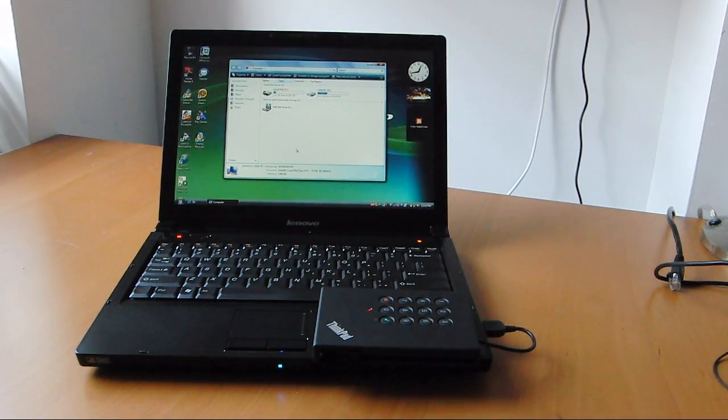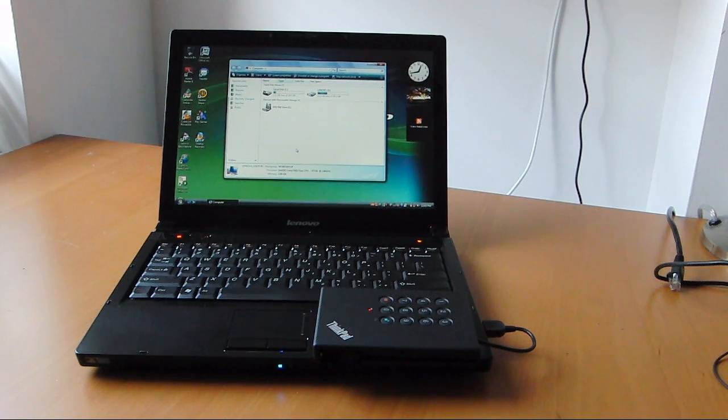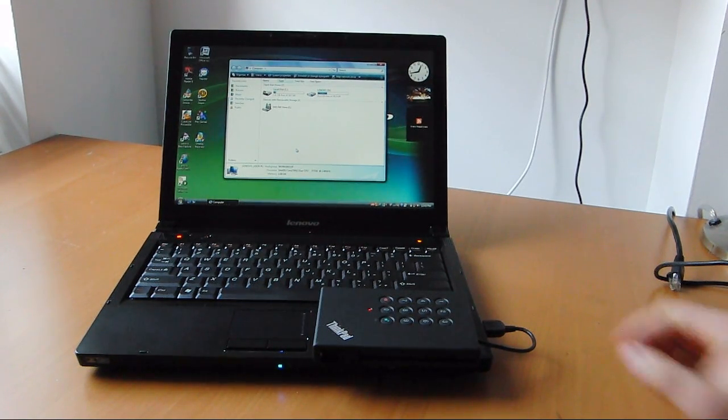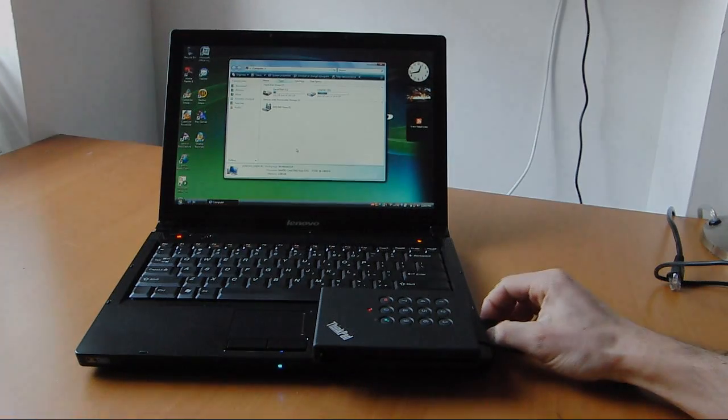That's it for now. ThinkPad USB portable secure hard drive from Lenovo. This is Sal from Geek.com. Thanks for watching.